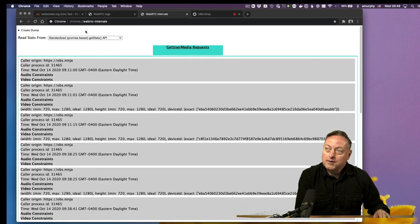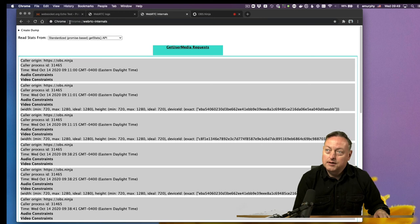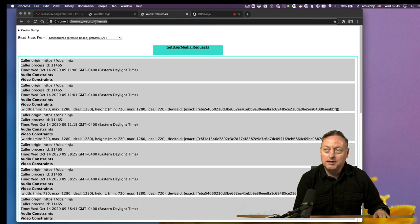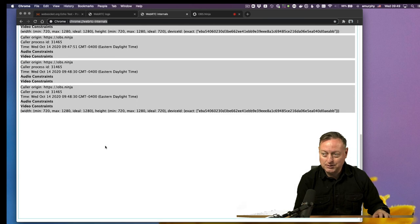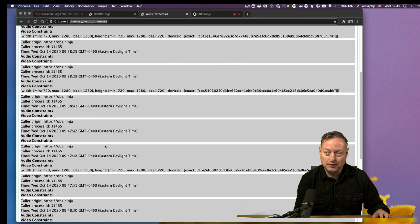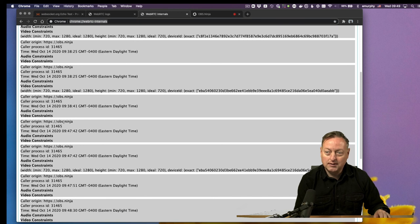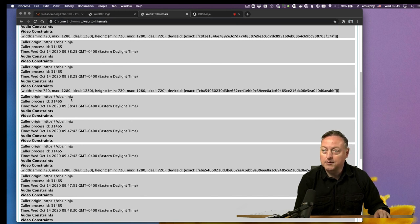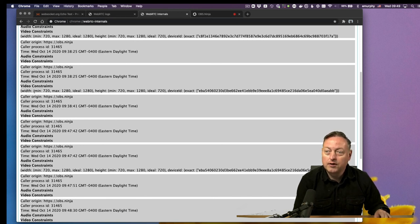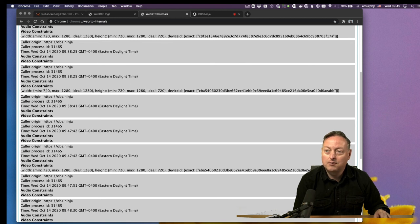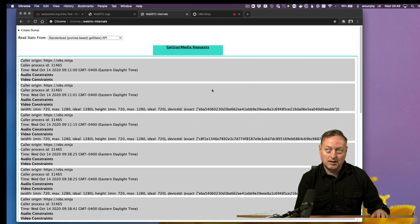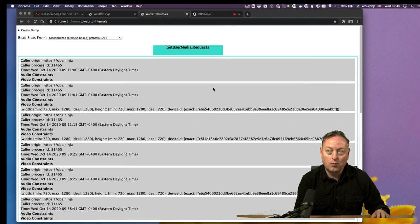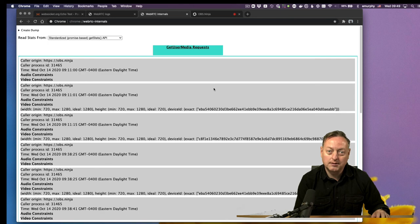Chrome also has this special URL built-in called WebRTC internals, and that will give you a bunch of debug information about all of your connections. You can see I did a couple of test connections here with OBS Ninja, and you can see exactly what's going on with the video that's being sent. Minimum 720, max 1280, and the device ID that's being used. That can be helpful sometimes if you're trying to debug why something isn't working with WebRTC.